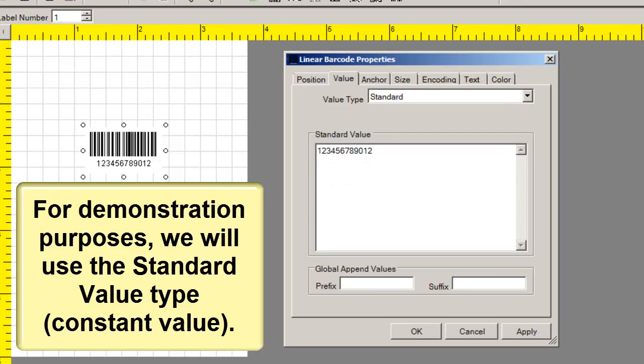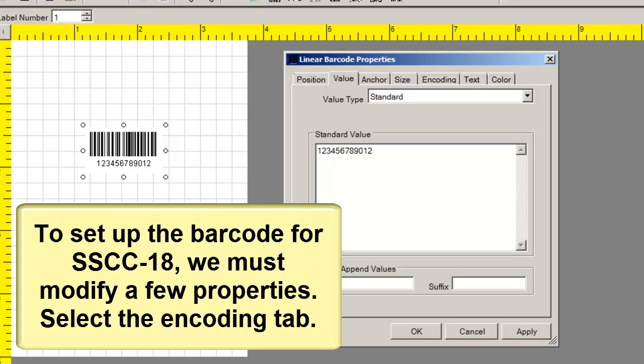For demonstration purposes, we will use the standard value type. To set up the barcode for SSCC-18, we must modify a few properties.